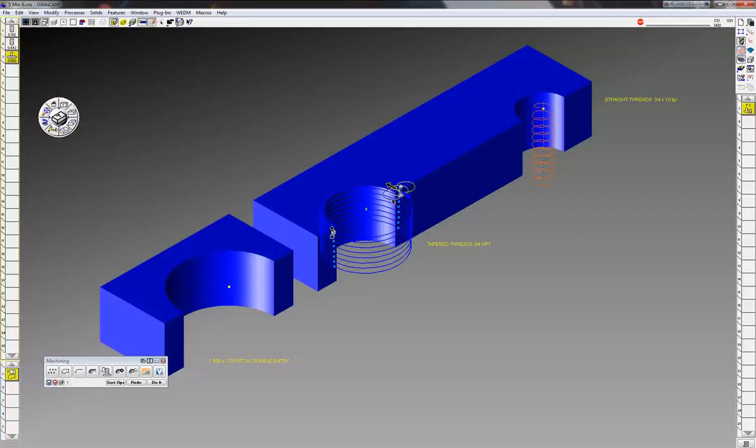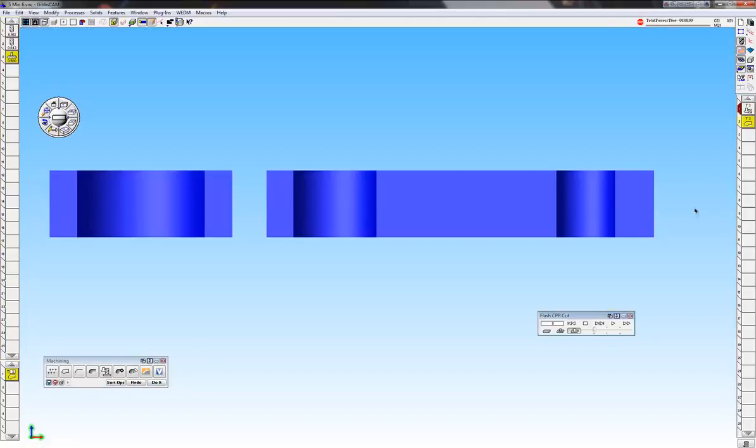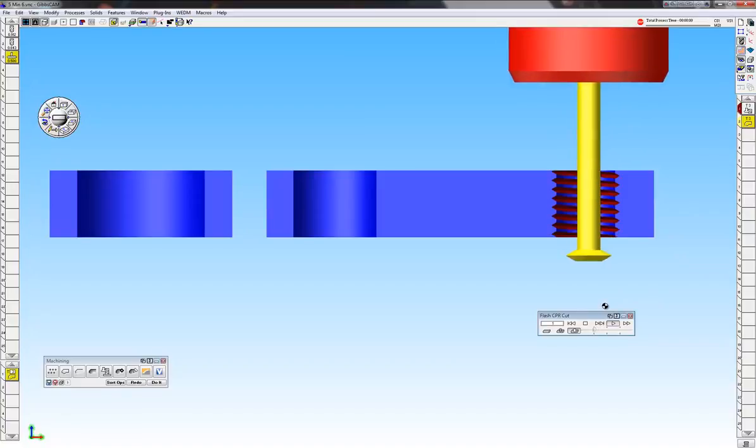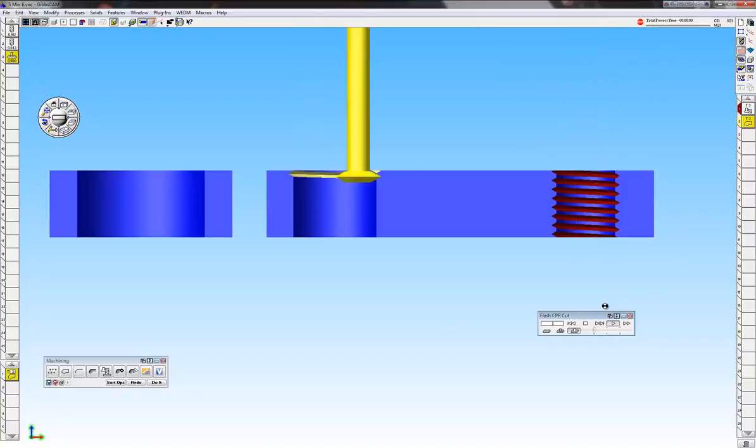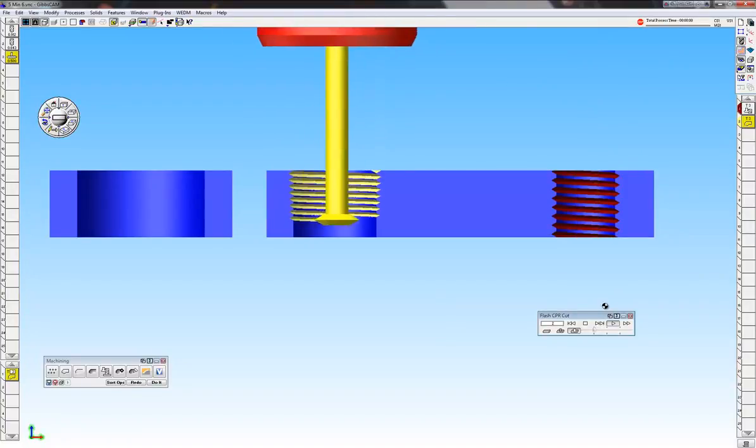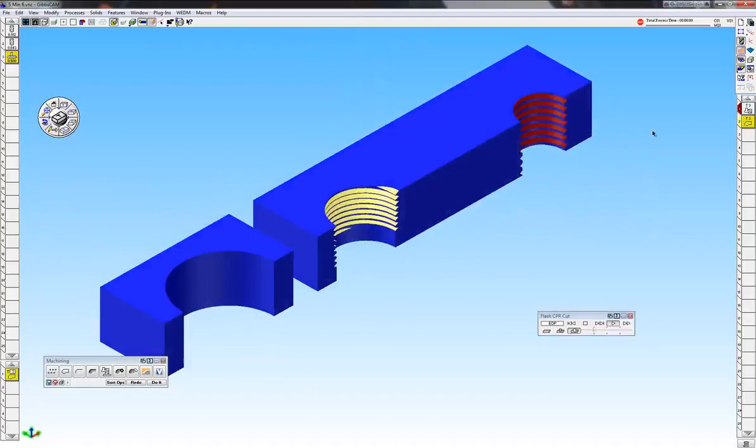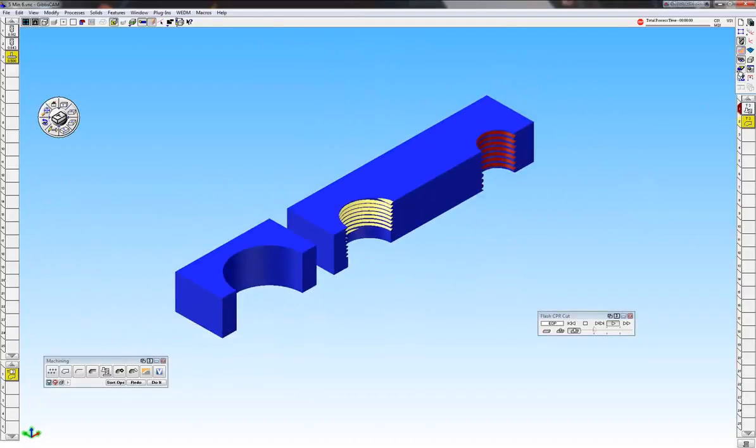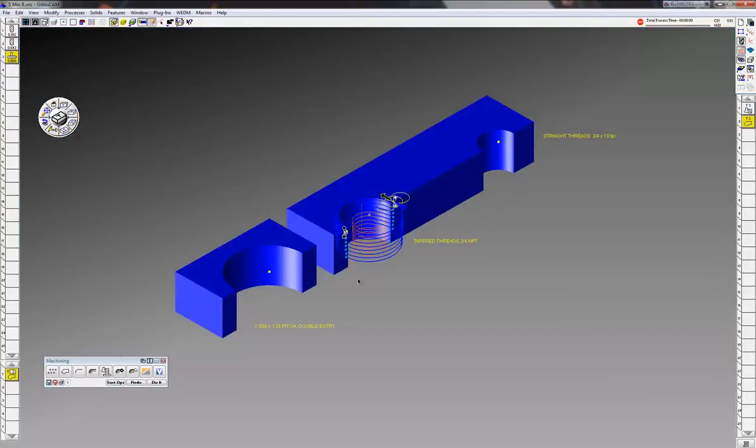Click on the beginning and it'll automatically snap to the end - we're cutting on the ID of course. Click do it, and again let's cut part render. There's the 3/4, there's our tapered thread.